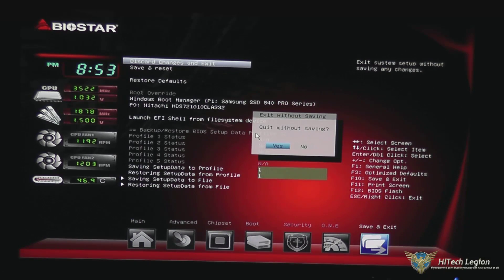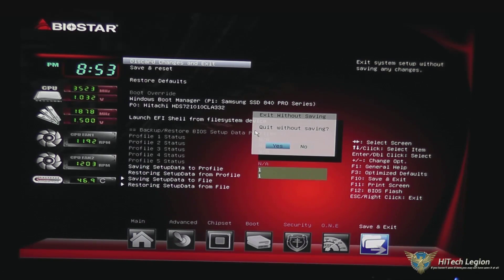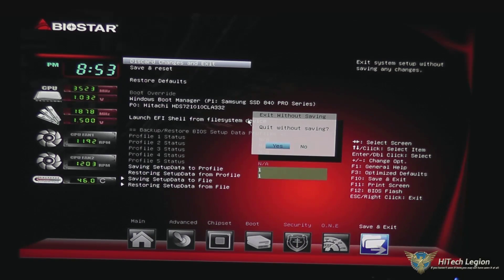Definitely a fairly easy to navigate BIOS that has all the options you need, especially on a budget to mainstream motherboard. I hope you enjoyed this tutorial and found it helpful. For the full review of this motherboard, check out www.hitechlegion.com. Also don't forget to check out our unboxing video where we go through the features and look at the board itself. Please subscribe to our YouTube, Twitter, and Facebook pages. Take care.